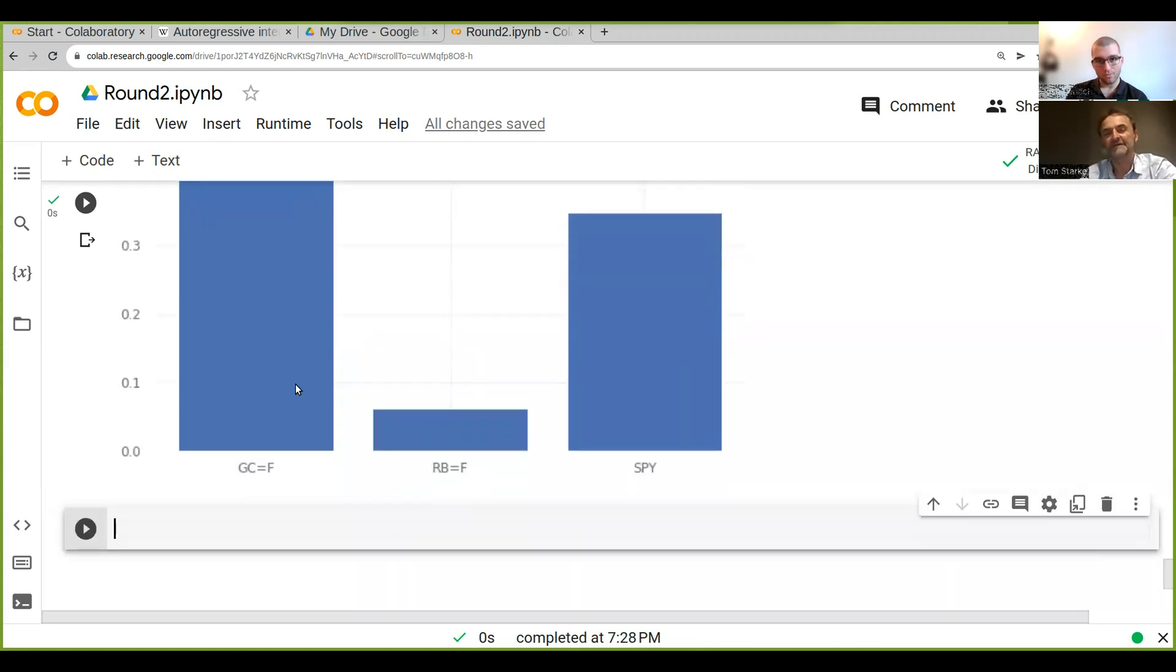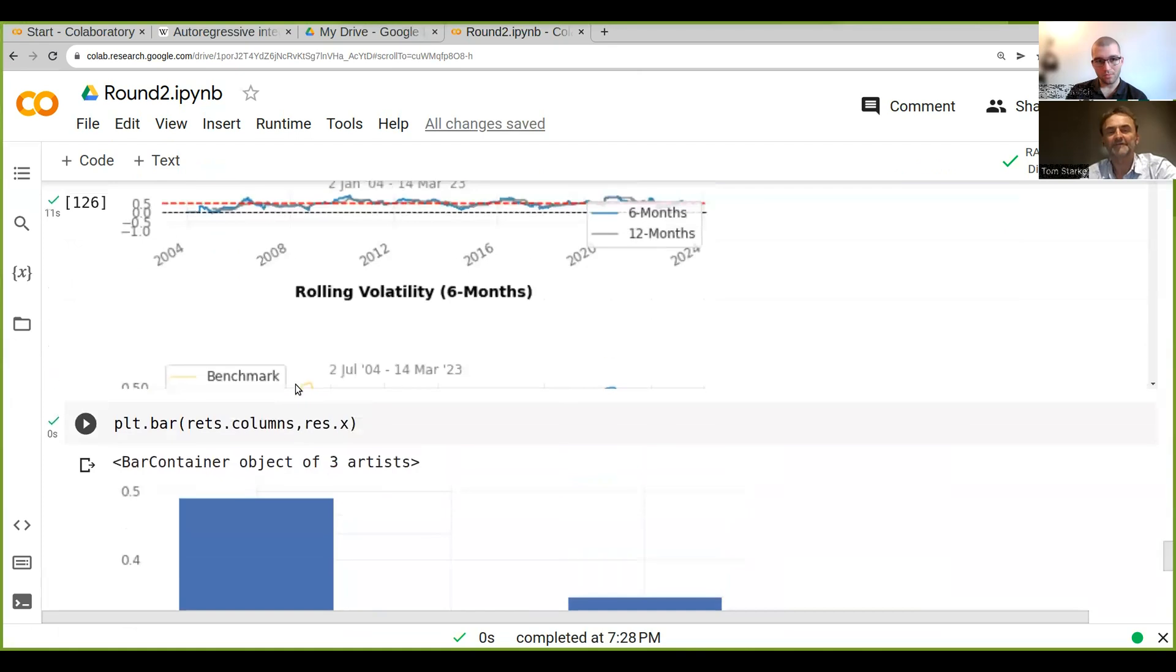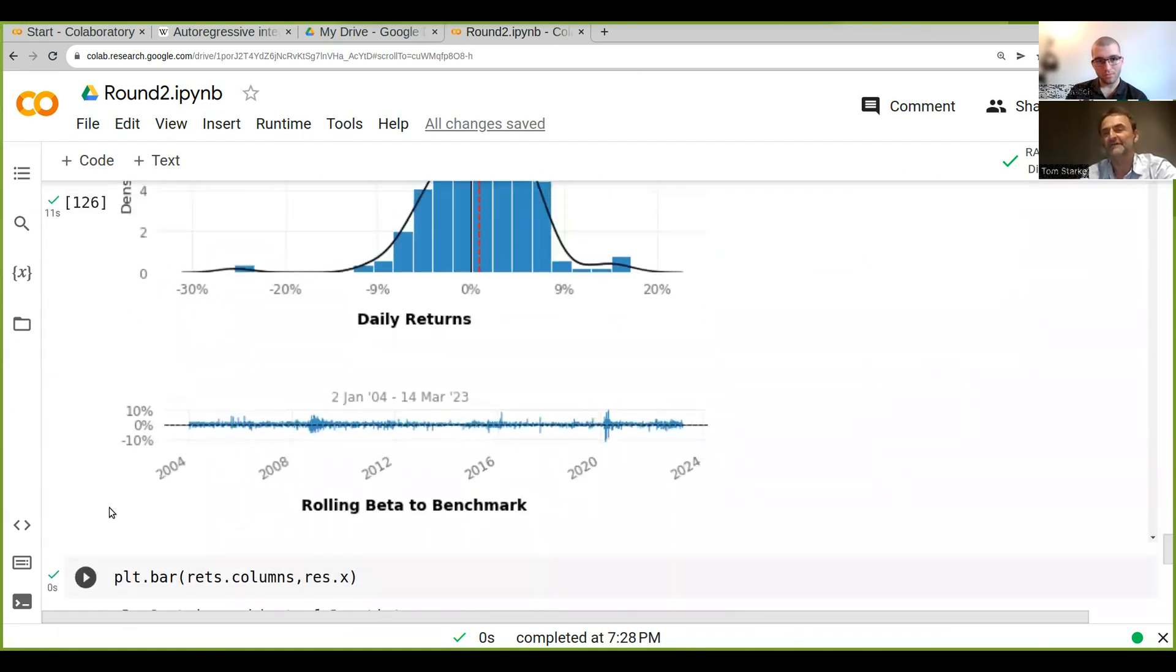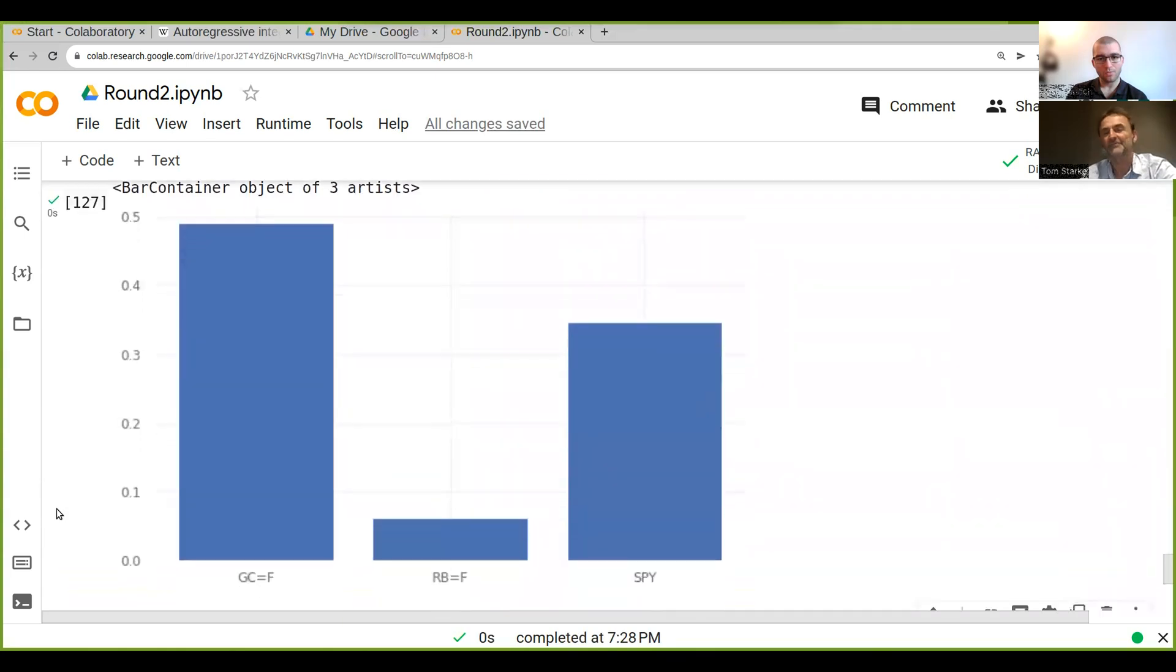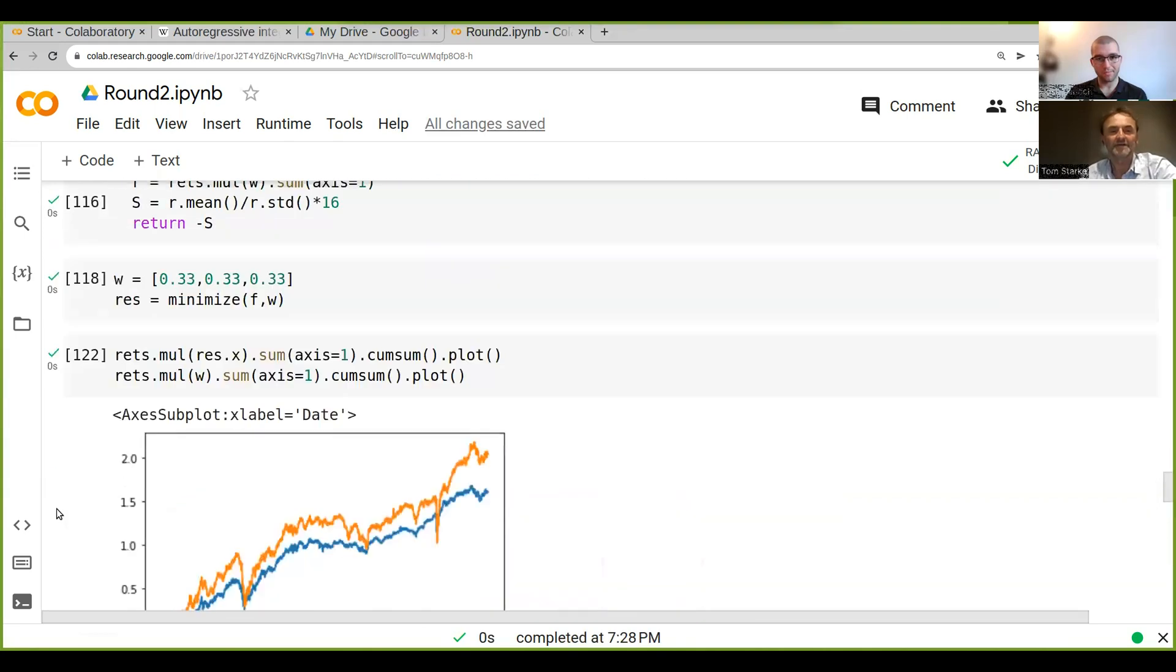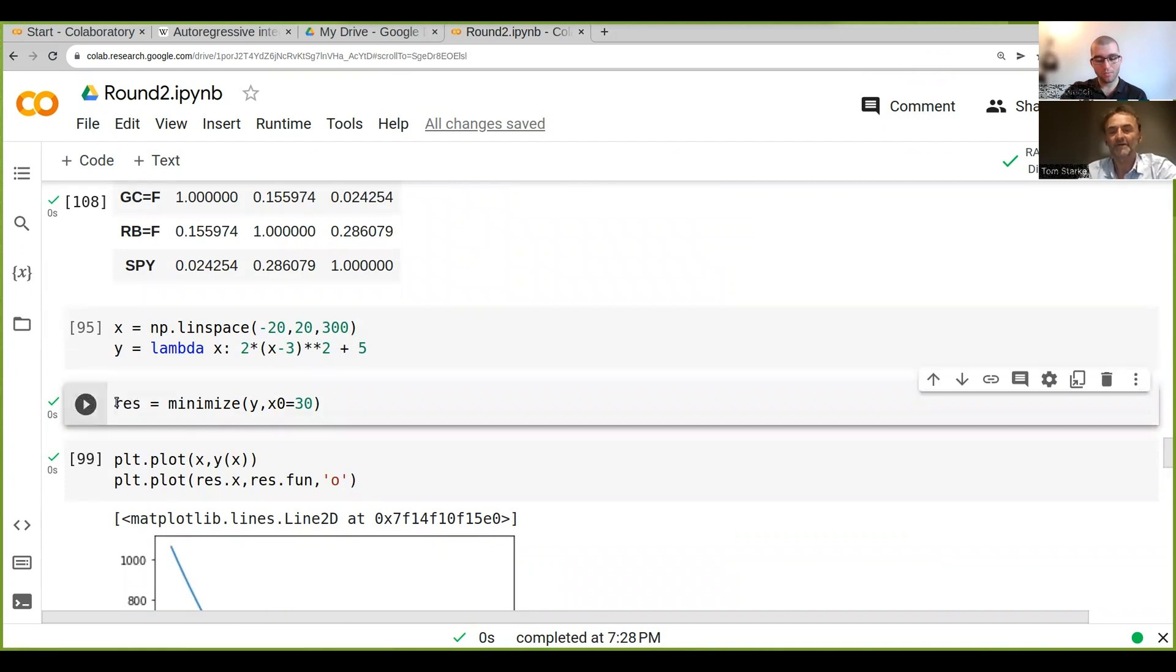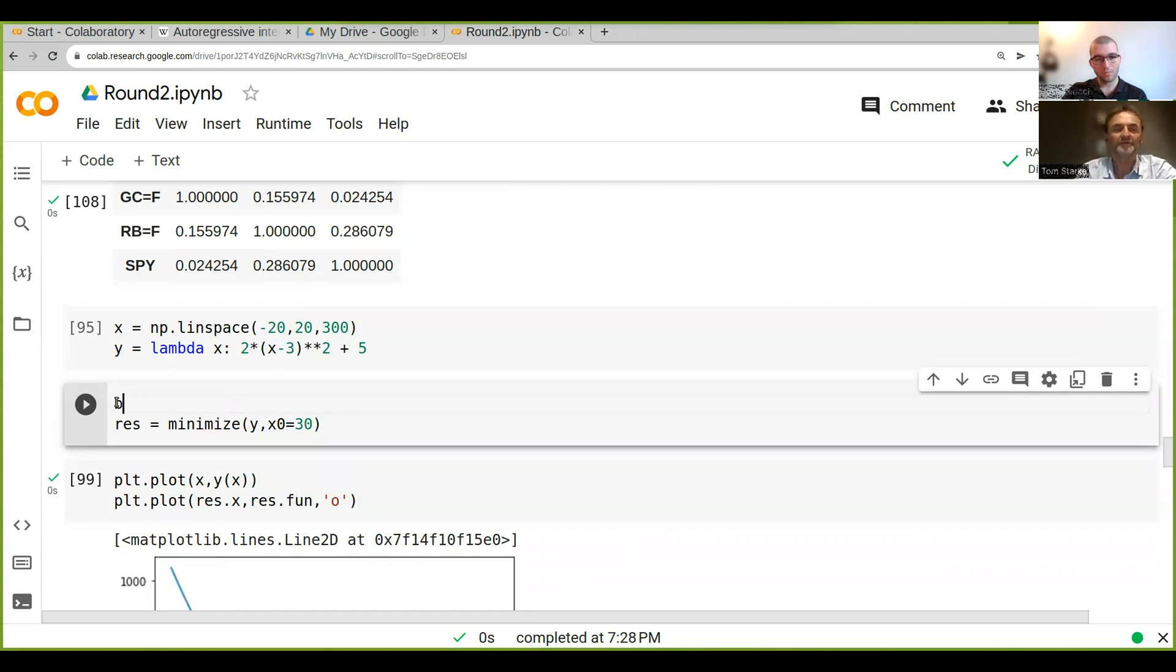One thing you can see is it doesn't add up to one. There are certain things you can do—you can put certain constraints in that these weights add up to one. This is what you call a constraint in the optimization.